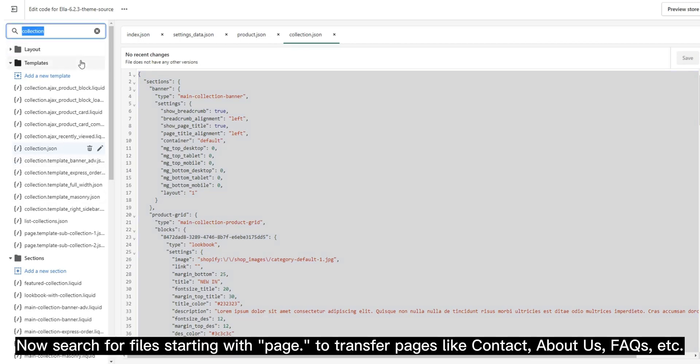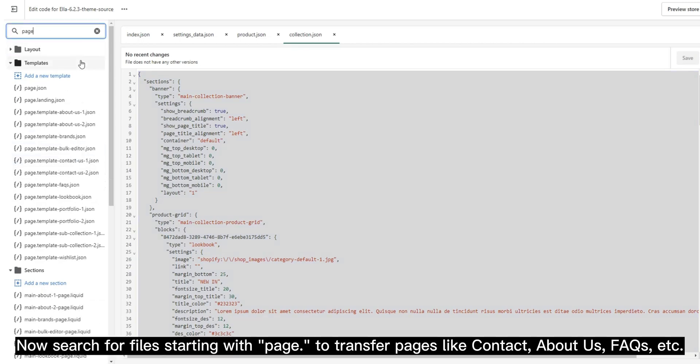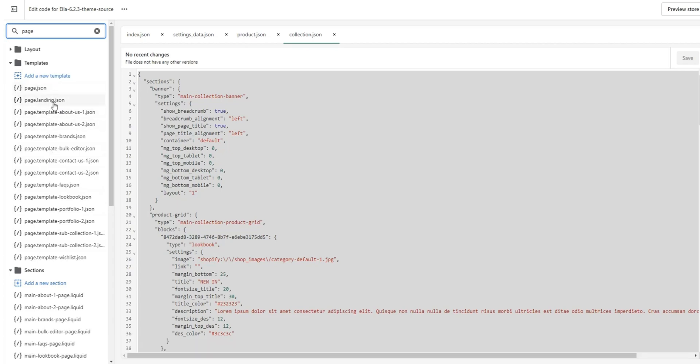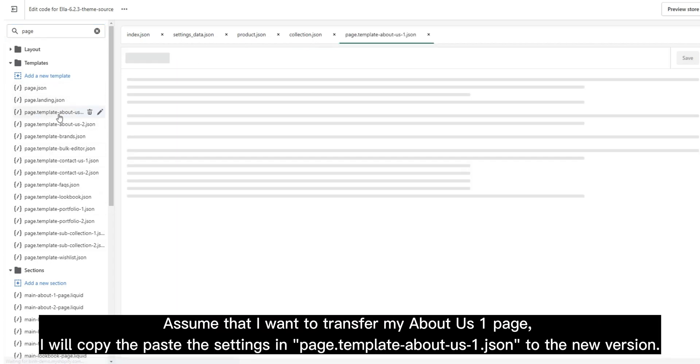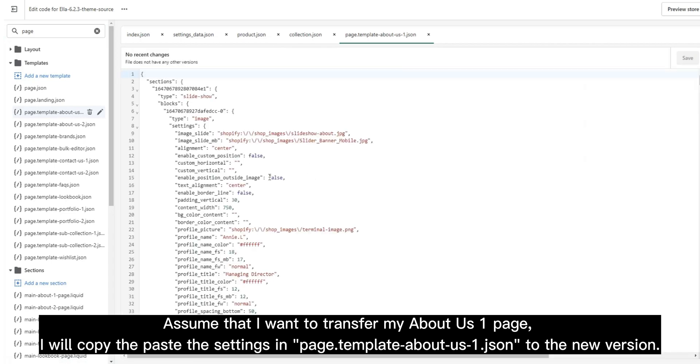Now search for files starting with page to transfer pages like Contact, About Us, FAQs, etc. Assume that I want to transfer my About Us 1 page. I will copy and paste the settings in page_template.about-us-1.json to the new version.